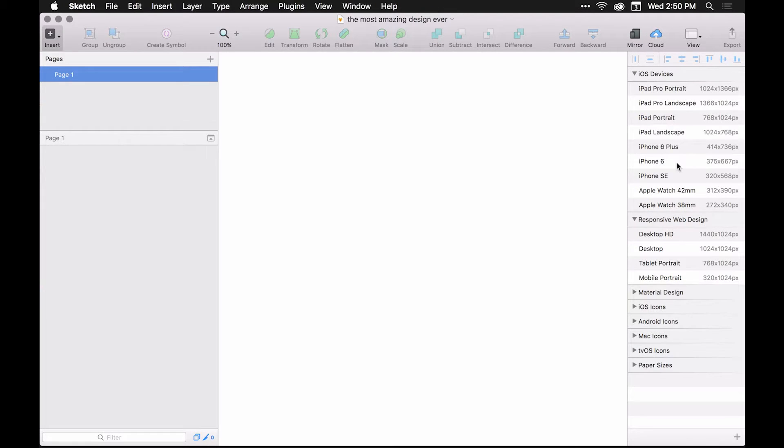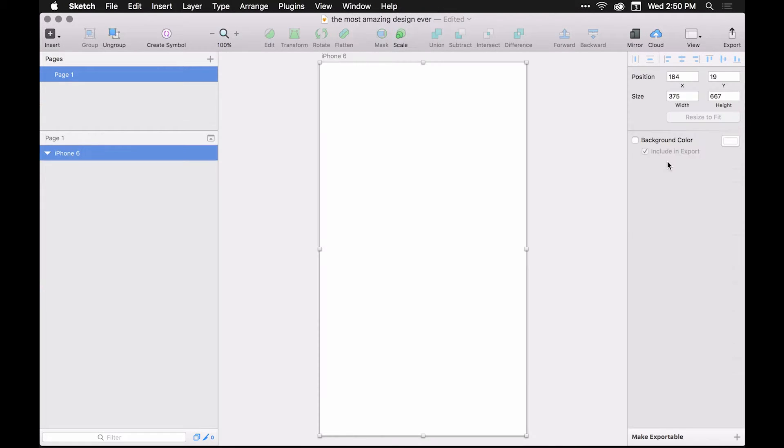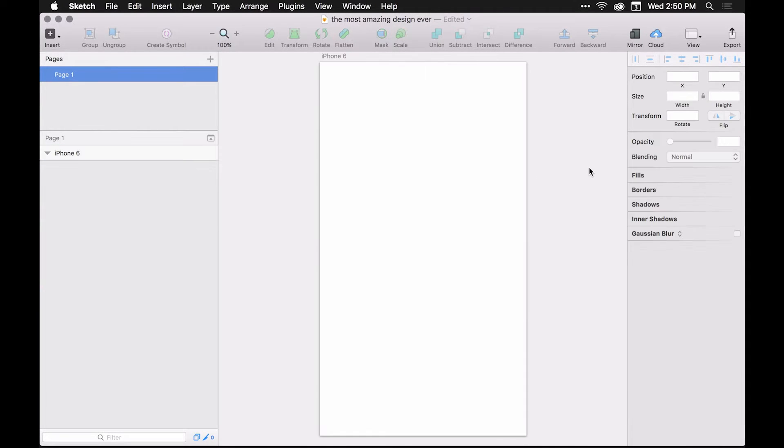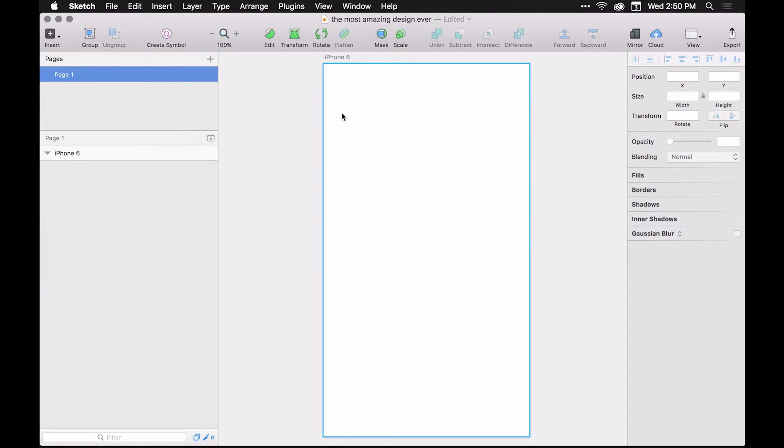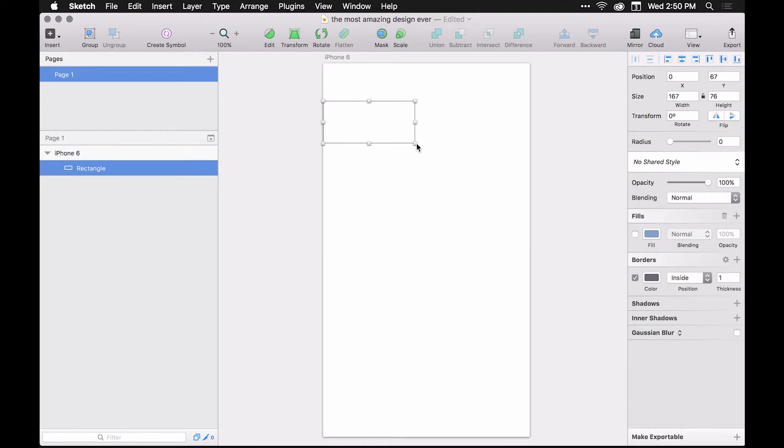So let's say we have an iPhone 6 layout here. Let's hit R for the rectangle tool and just draw a quick rectangle.